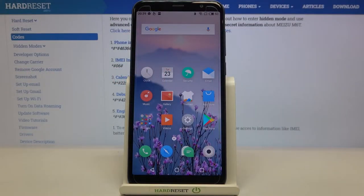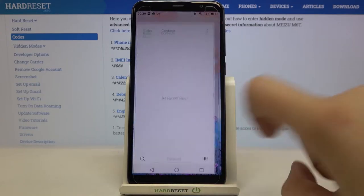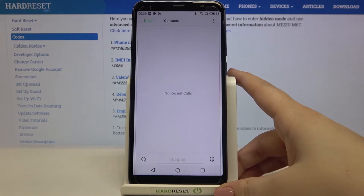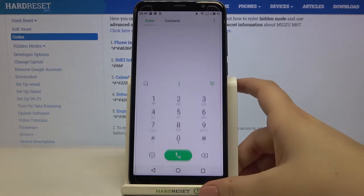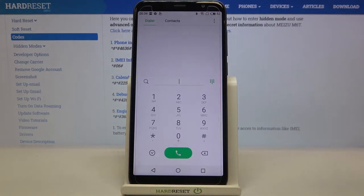Hi everyone! Here we've got the Meizu M60 and let me share with you some useful codes which you can use on your device. So firstly let's open the dialer, because this is the place where we will enter all of those codes.